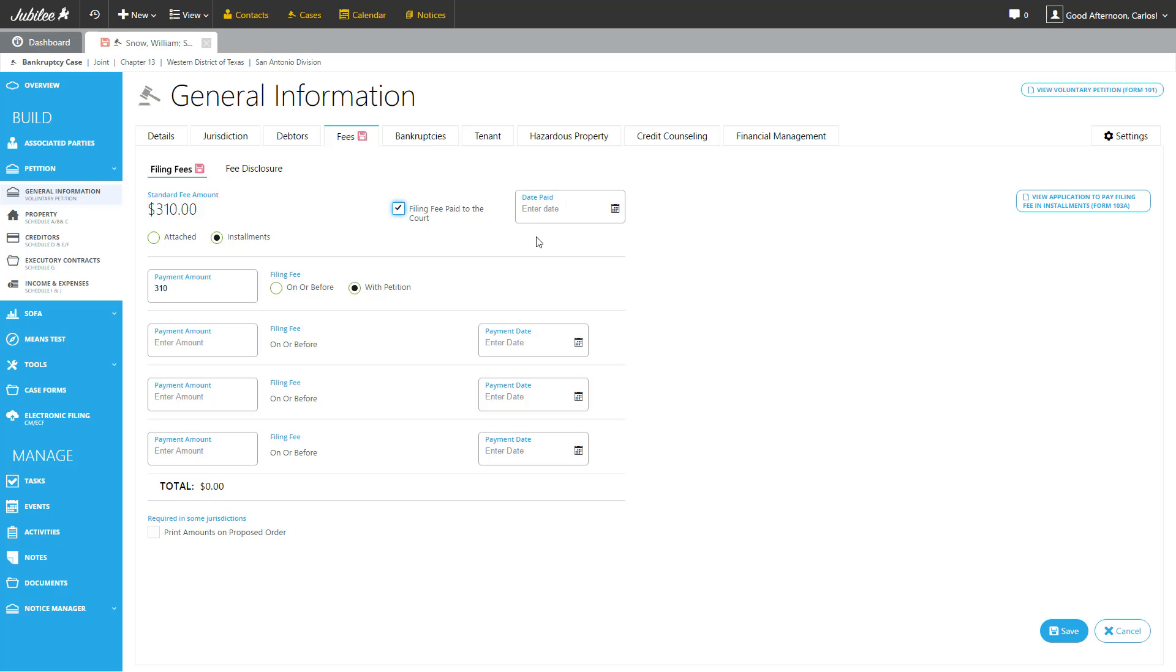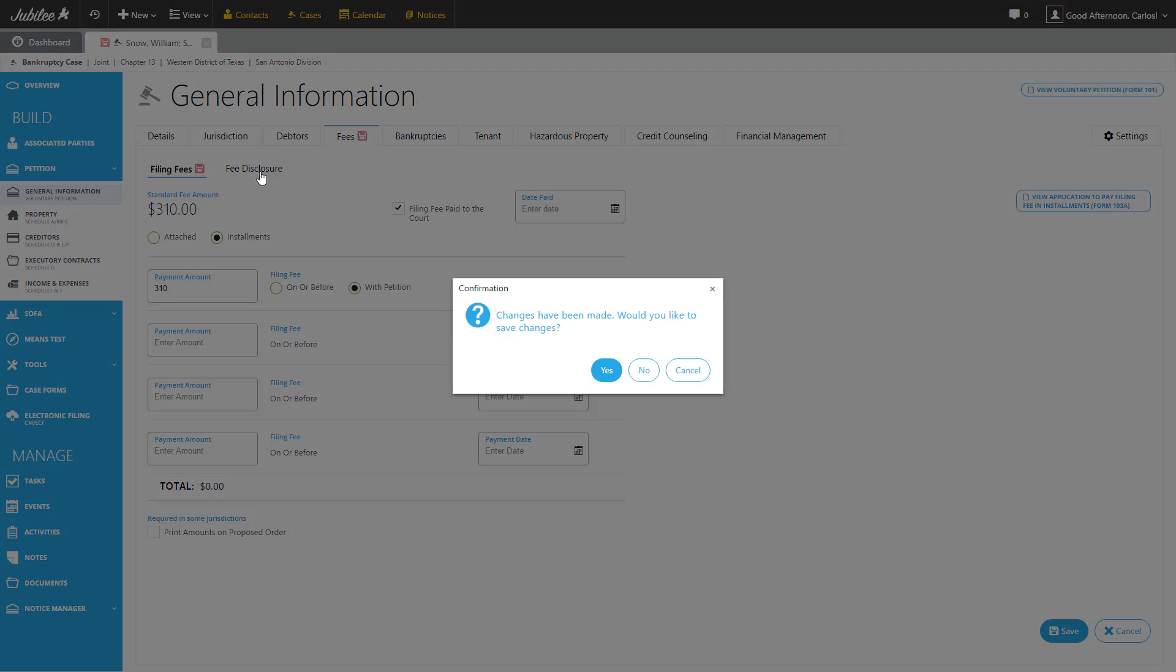This is a nice, easy, convenient way to track if you have actually paid the filing fee to the court. Next, we have the fee disclosure page.